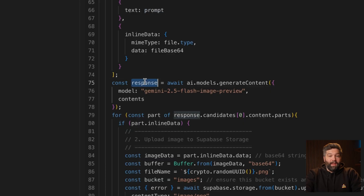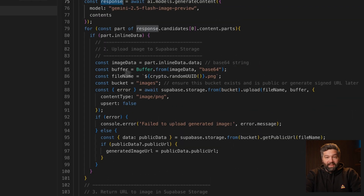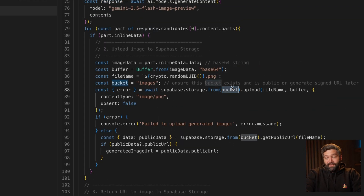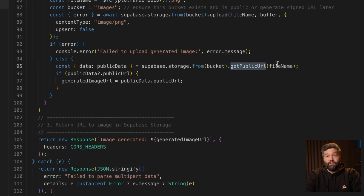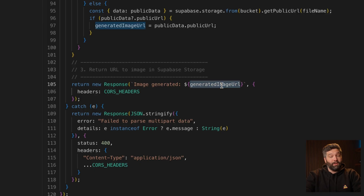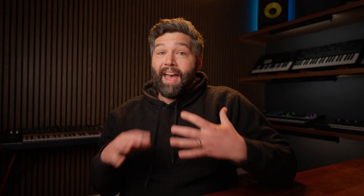When we get back a response, we're manipulating it into the right shape and then saving it to a bucket in Supabase storage. We then fetch a public URL for our file and send that back as the response from our edge function so that it can be displayed in our app.